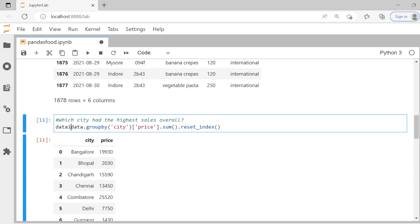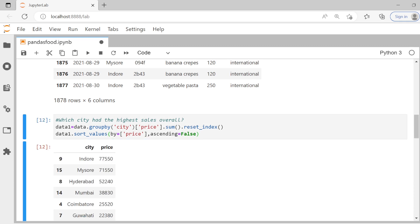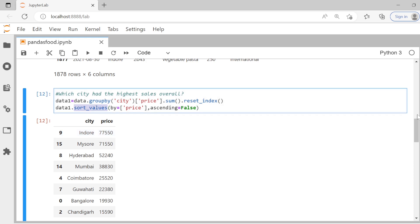I'll assign this to a new data frame called `data1`, then use `sort_values(by='price', ascending=False)` to sort in descending order. Running this, we get total revenue sorted in descending order, and we can find that Indore had the highest sales in the given data. So we used groupby and then the sort function to answer this question.